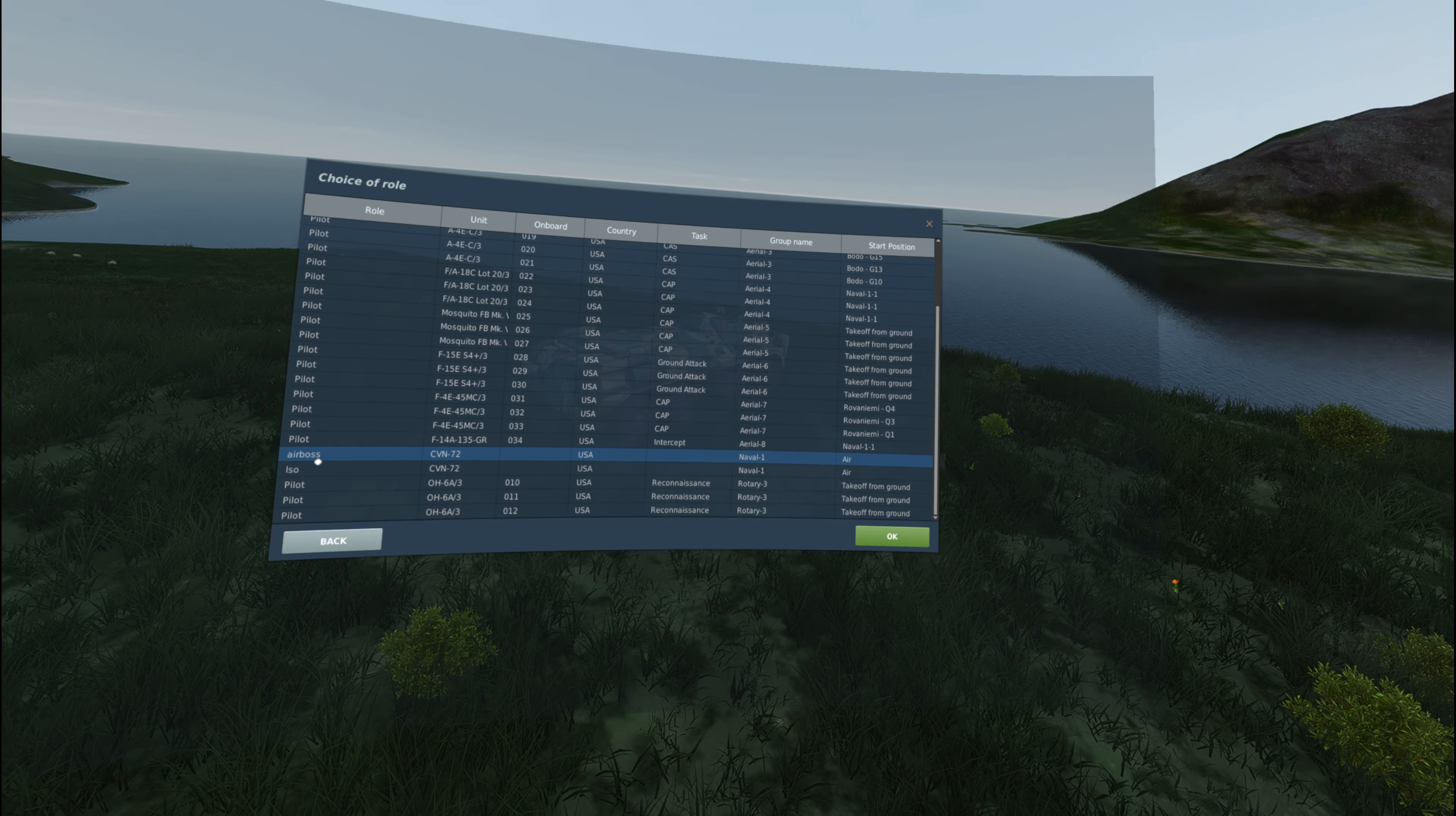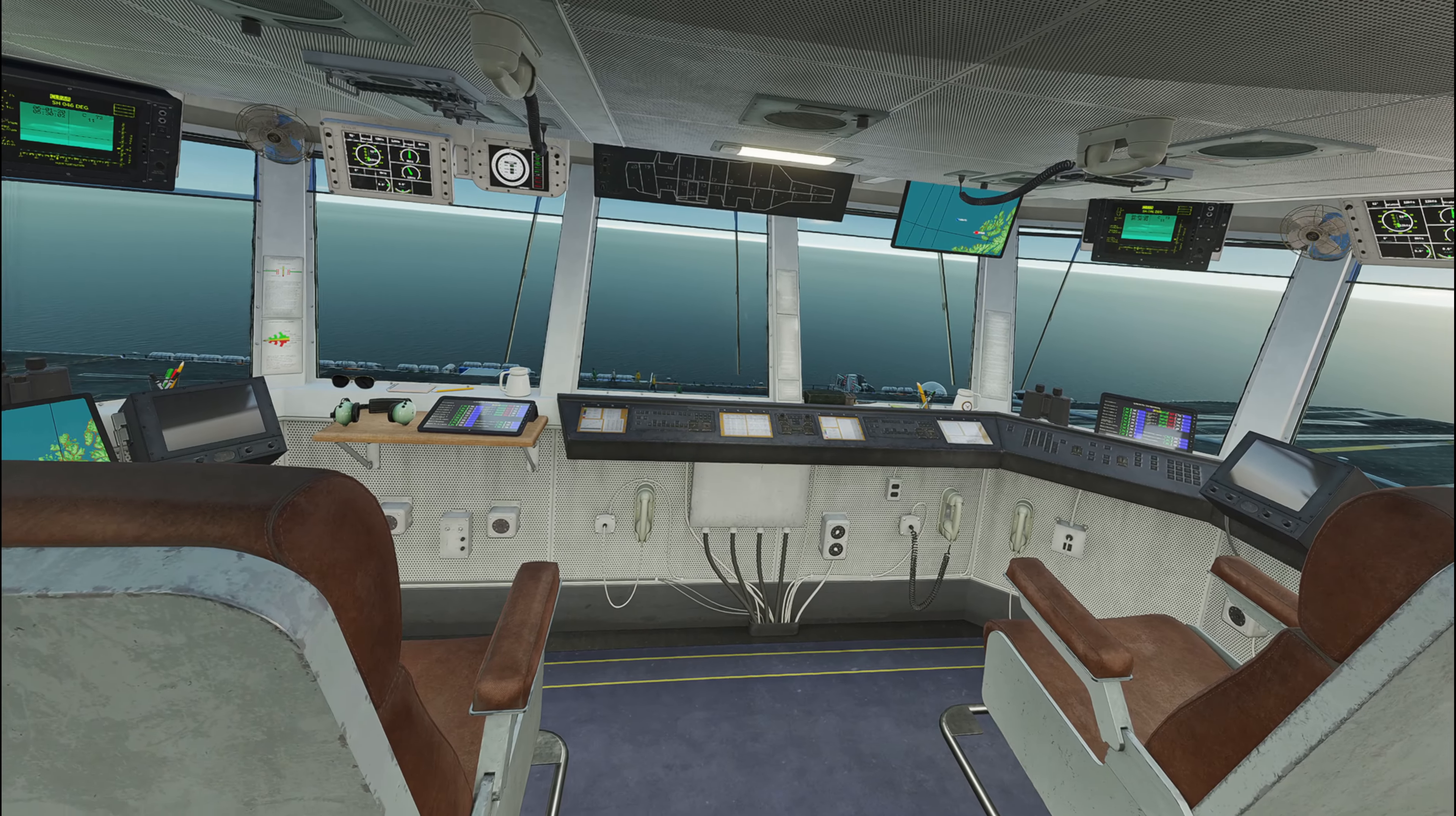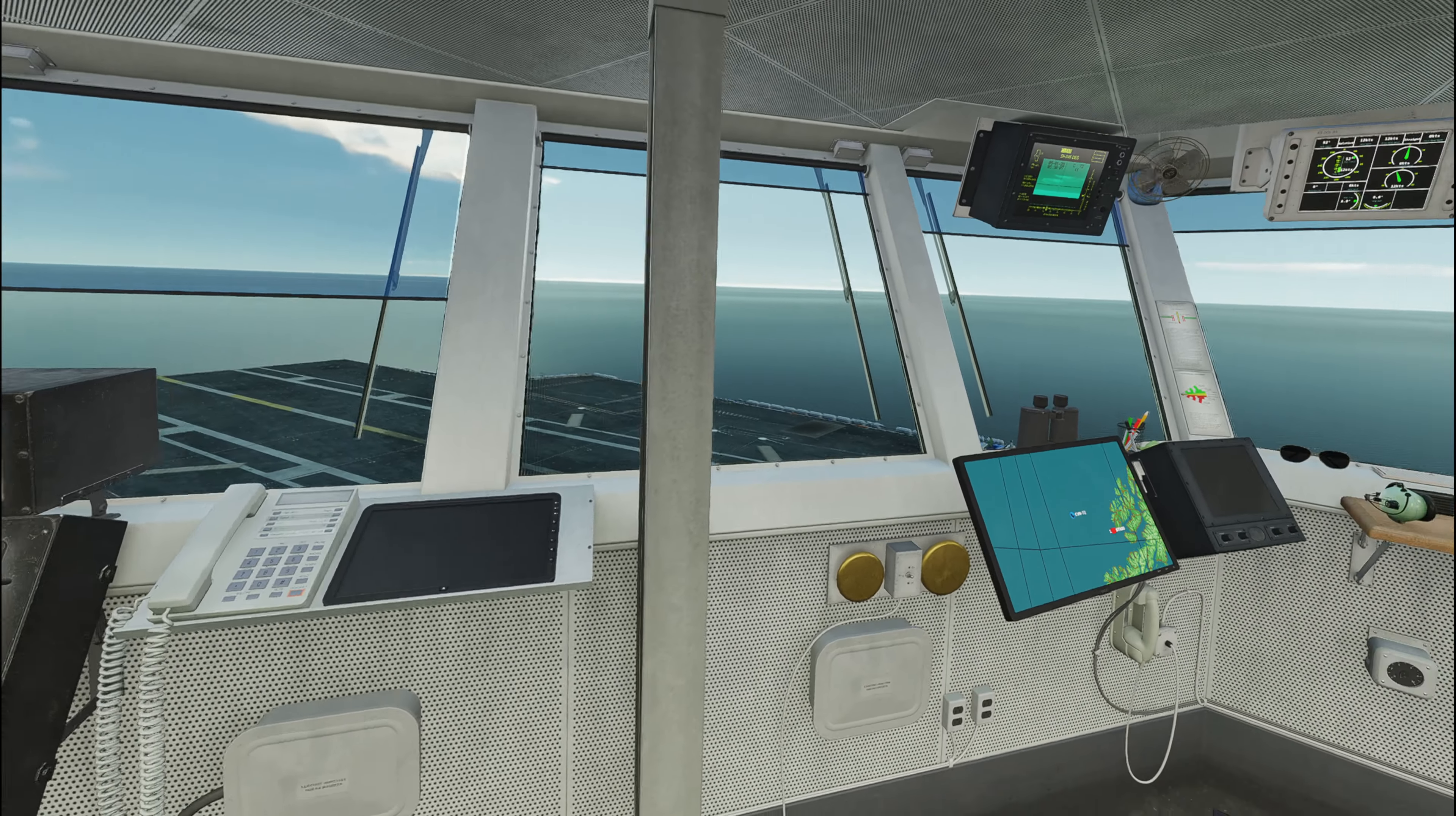So we'll go ahead and select AirBoss position. So good to go now, right? Spawned in. Performance still great. No big deal right there.